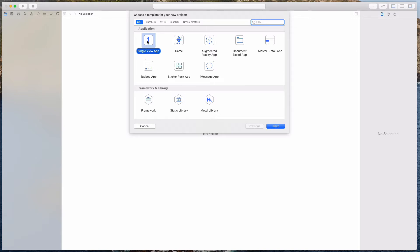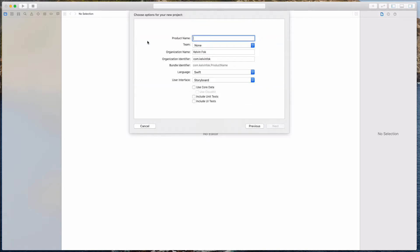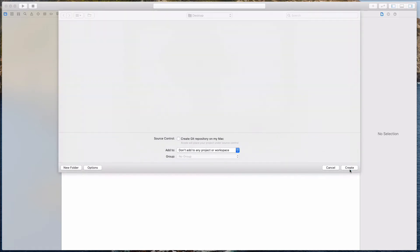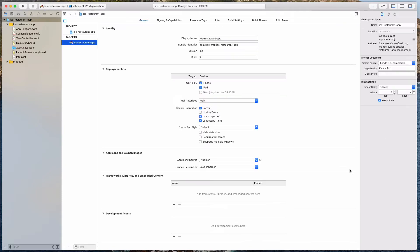So let's select a single view application. And in the product name, I'm going to use iOS restaurant app. Feel free to name this whatever you want. For the language, we're going to select Swift, and for the user interface it will be the storyboard, and we're not going to check any of these options over here. So let's click the Next button, and I'll be saving my project on my desktop — feel free to save it wherever you want.